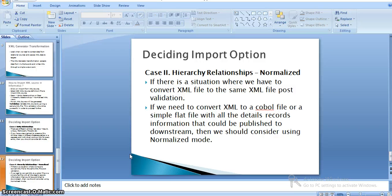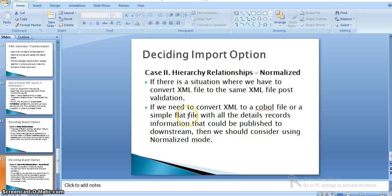For hierarchy relationships normalize mode: if you need to convert an XML file to another XML file after validation, or convert XML to a flat file with all the detail records that can be published to downstream systems, you should use normalize mode. Normalization means avoiding conflicts in relationships. Since we have a simple hierarchy in our XML file, I am taking hierarchy relationship as the input mode. We can convert the XML to a flat file and use those files in our downstream systems.